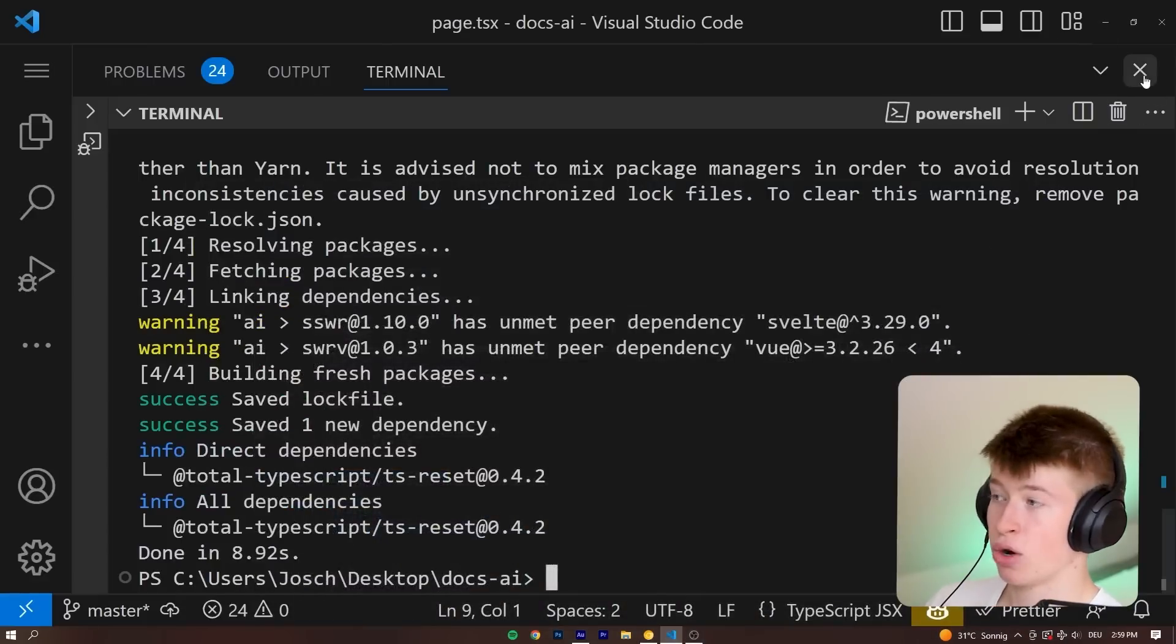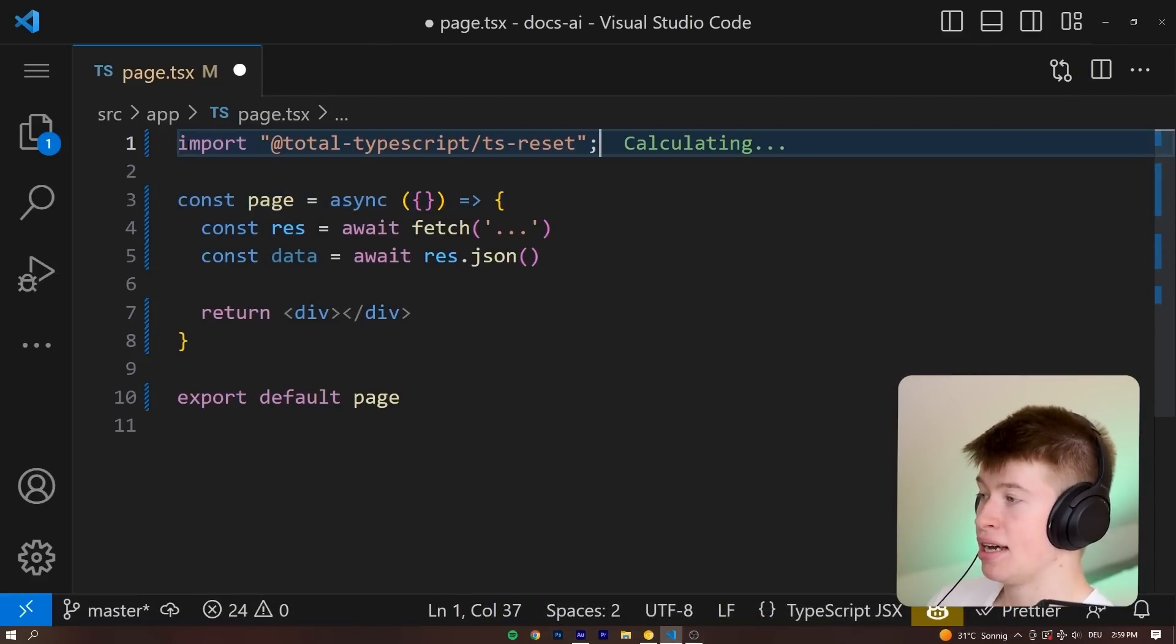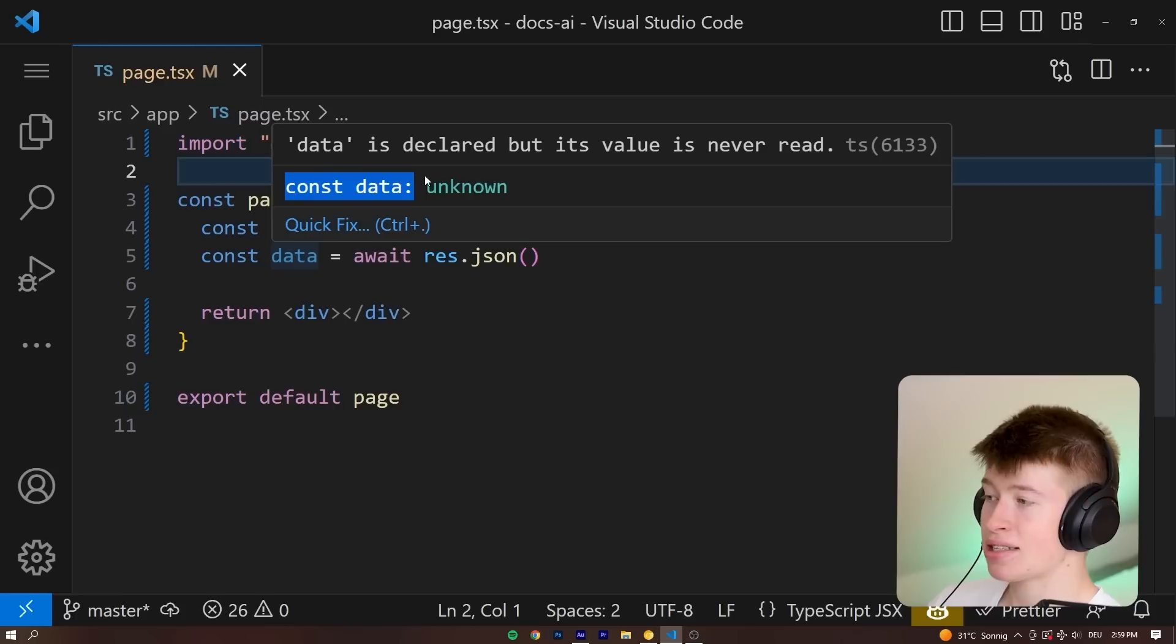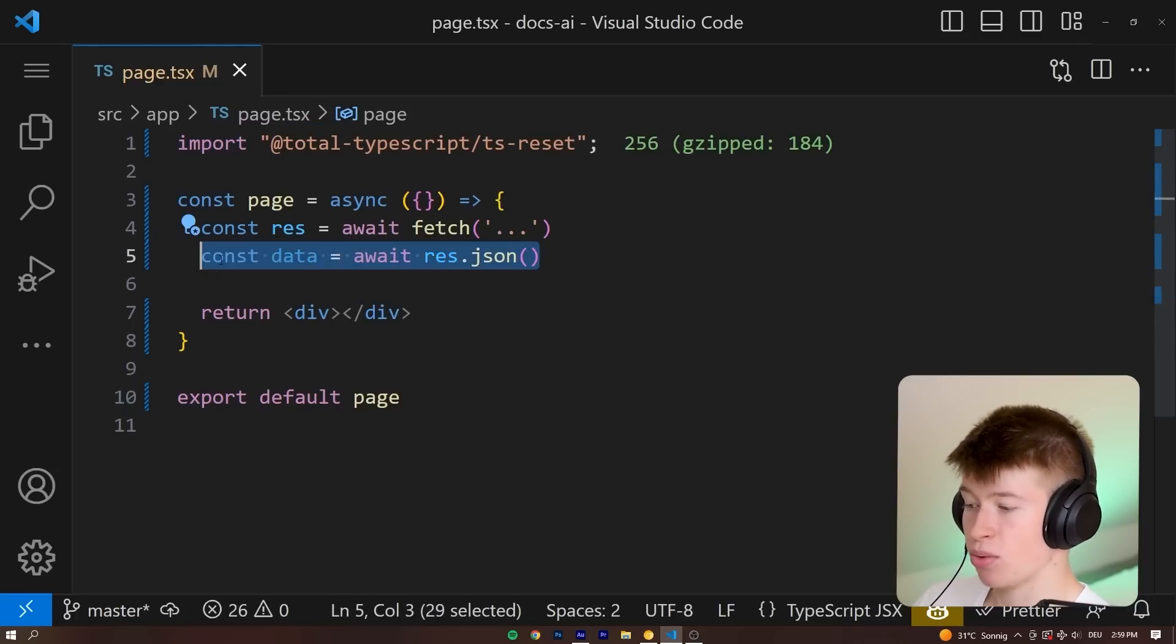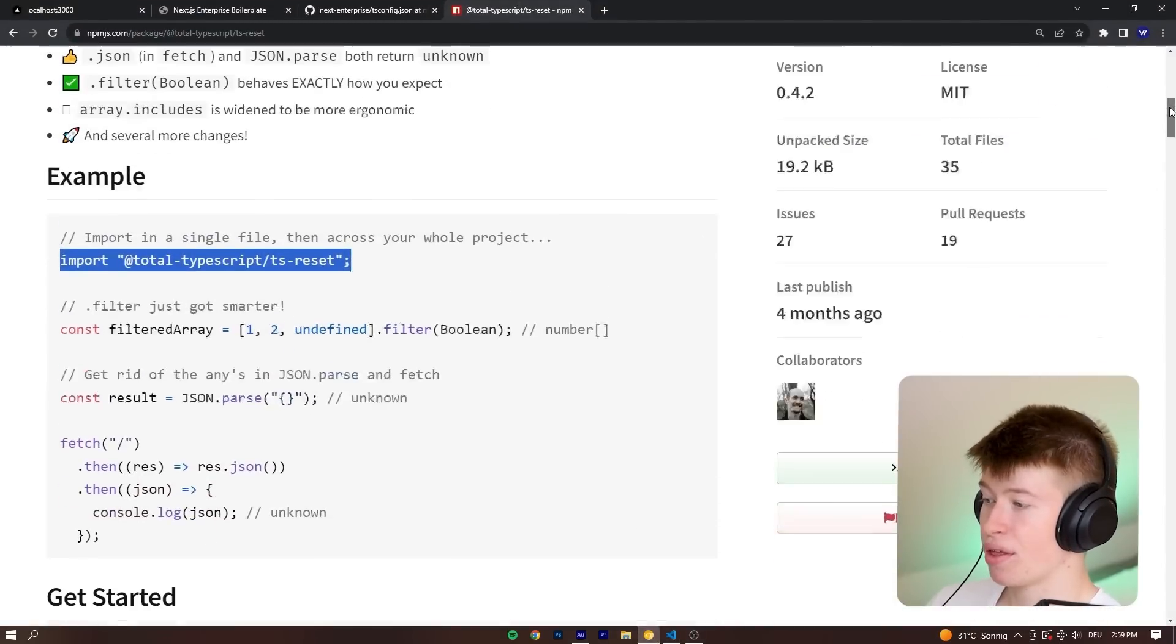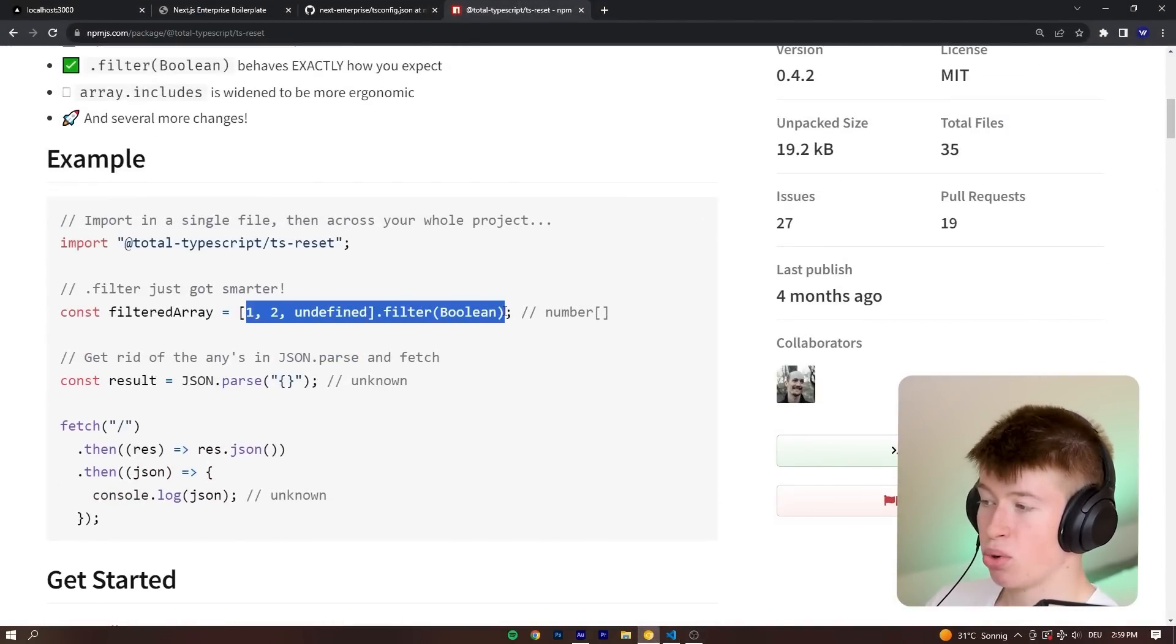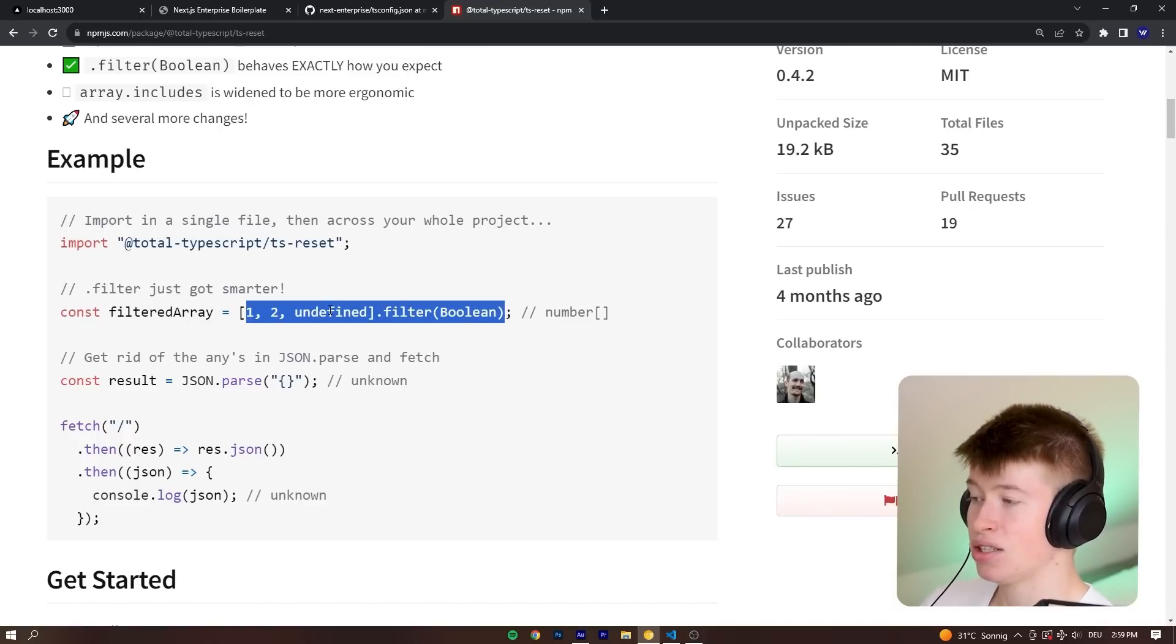It's one line of code massively improving your TypeScript projects. We can just import it like this. And now we can see this is automatically been converted to unknown. So this works with fetch requests. But it also works with something like this, where we have an undefined in an array, filter the Boolean value. And normally, TypeScript would infer this as undefined or number.